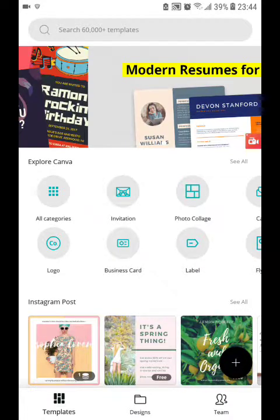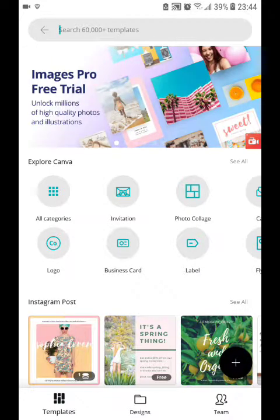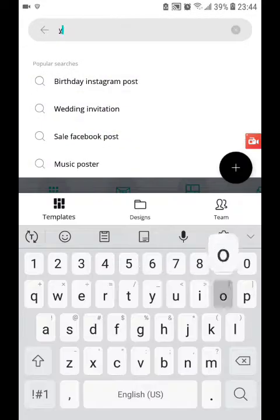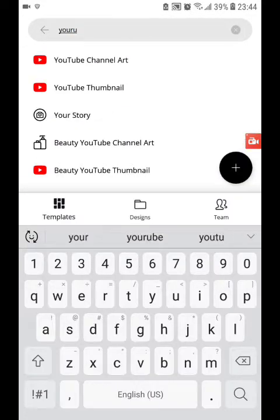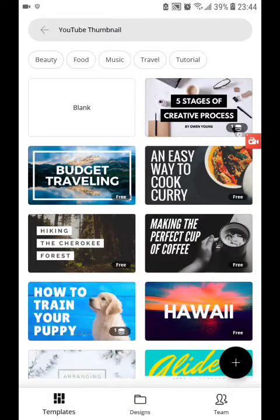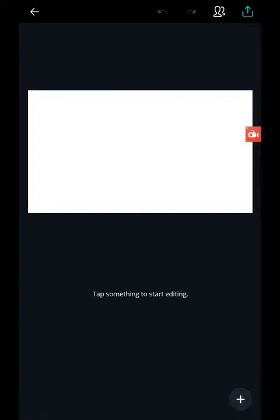So to start off in your Canva app, search for YouTube thumbnail — it should pop up as the second option there. I'm going to use a blank canvas and try to make it as original as possible.